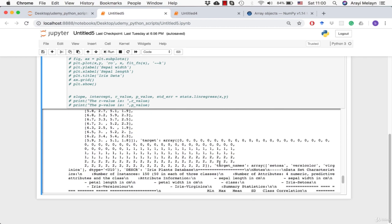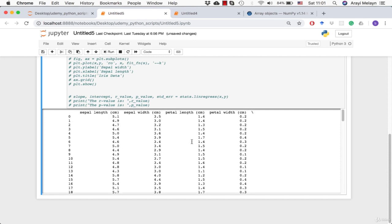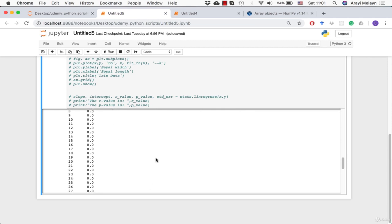The three types are setosa, versicolor, and virginica. The rest is metadata about the dataset — summary statistics and descriptions of where the data comes from. In our dataframe, the data includes not only the four sepal and petal length and width columns, but the target column (0, 1, 2) as well. I set the column names by combining the feature names list with the target name.